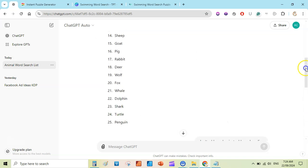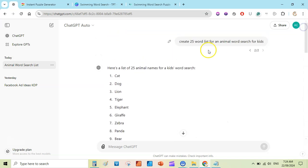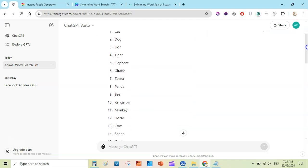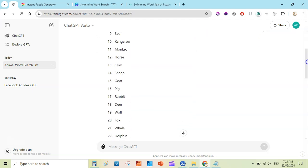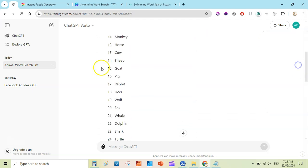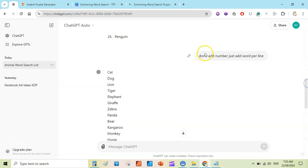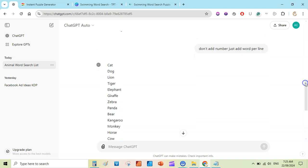First of all, you need a list of words. Go to ChatGPT and in a new chat write: 'Create a 25-word list for animal word search for kids.' It will create a list of animals you can use to create the word search puzzle. I also wrote 'don't add numbers, just add one word per line' — so it adds single words per line.